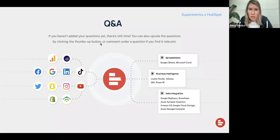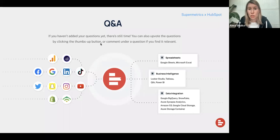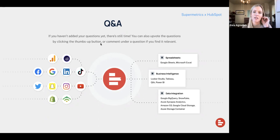The next question is from Alvin. He works for a digital transformation company working with HubSpot implementation and would like to know: what are the best selling points for startups and insurance companies? Erica, I believe this is a question for you. Yeah, thanks for the question, Alvin. I'll speak specifically to the startups, and then Caitlin can share some of our case studies as well.